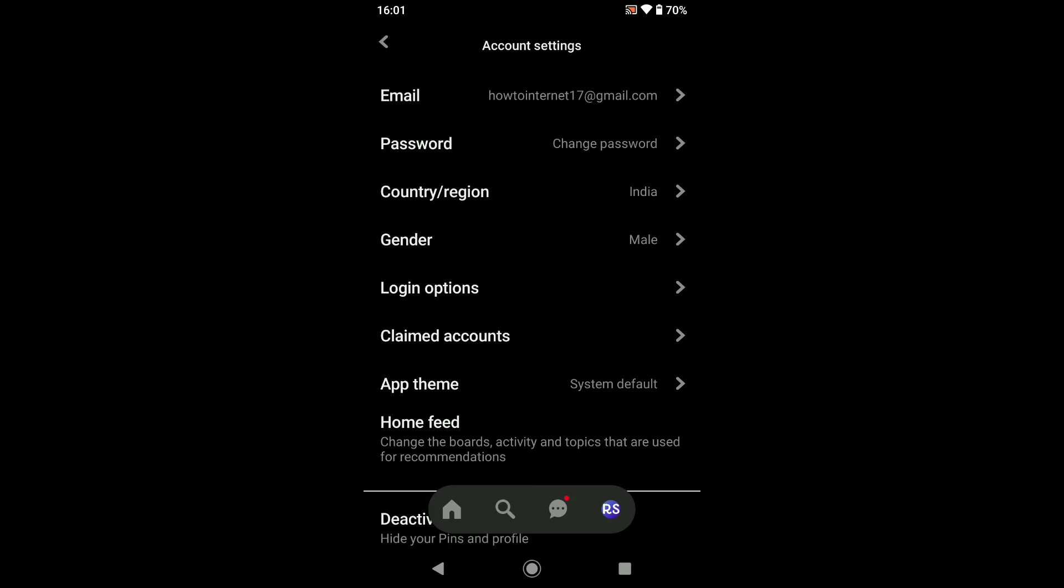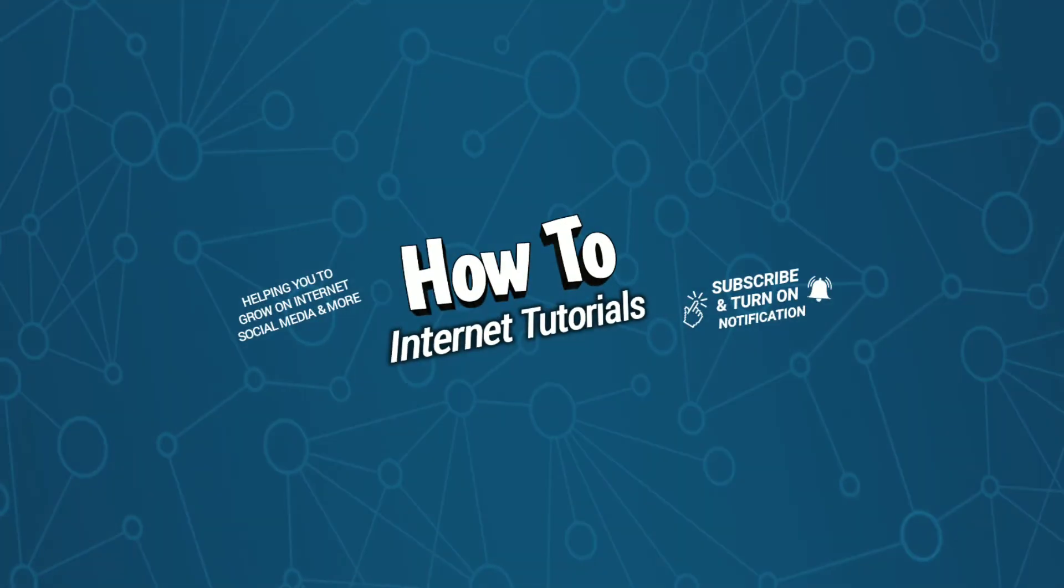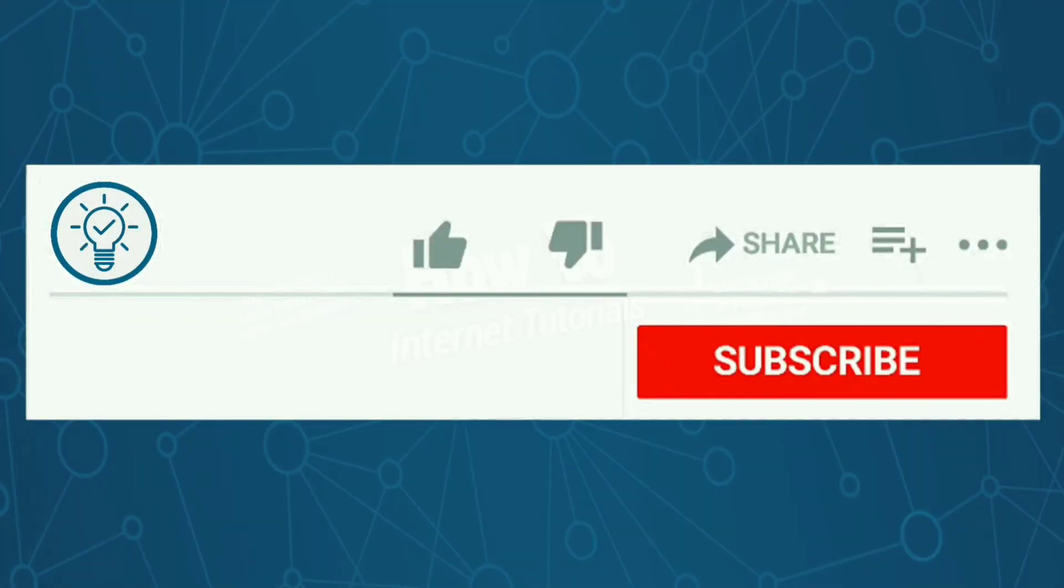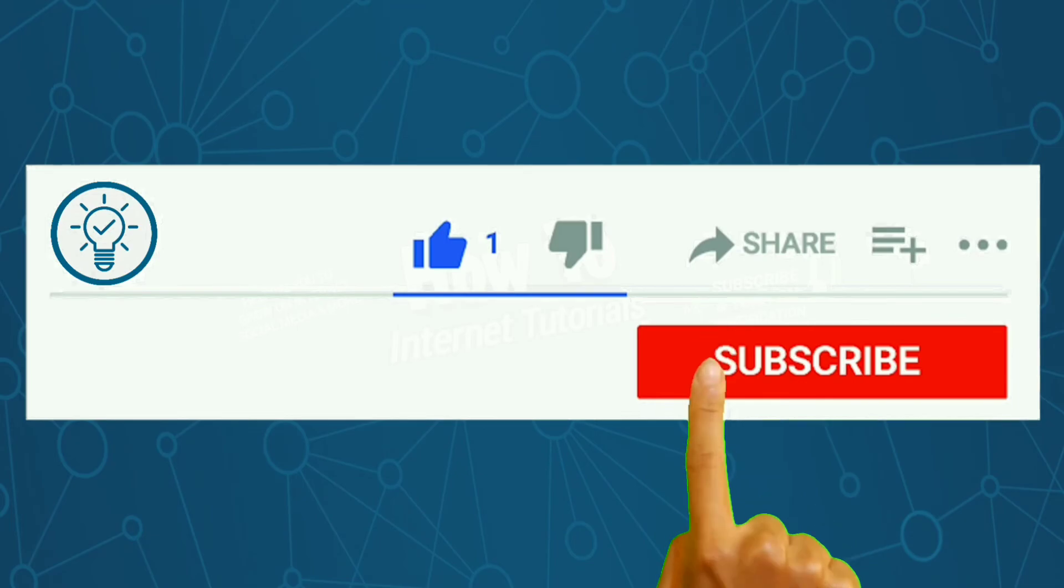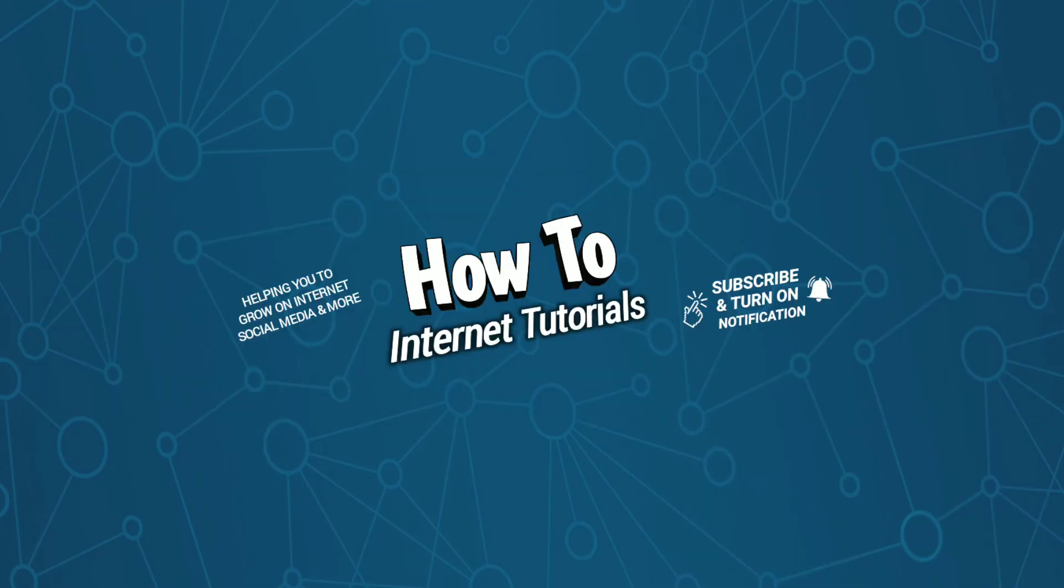If you found this video helpful, then do me a big favor by hitting that like and subscribe button. And if you want to hide your pins and profile on Pinterest, then watch this video, and I will see you in the next one.